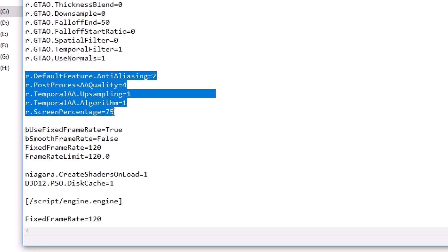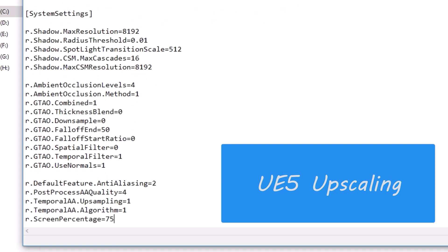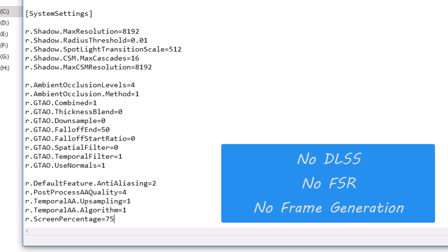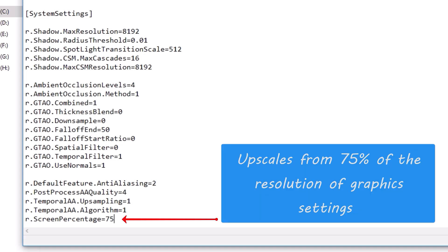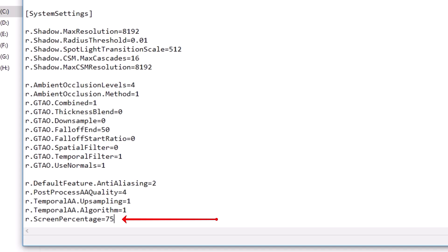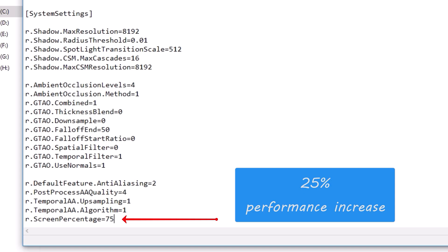The next 5 lines will actually save a lot of performance rather than costing it, because they are used to apply the inbuilt upscaler feature present in Unreal Engine 5. The game by default has no upscaling option like DLSS, FSR or frame generation. The number 75 here basically means the game will render at 75% of the resolution you have set in graphics settings and will then upscale it to your desired resolution, just like DLSS and FSR do in games. This literally means a whopping 25% performance increase with almost no visual loss. The number 75 can also be decreased or increased if you want.